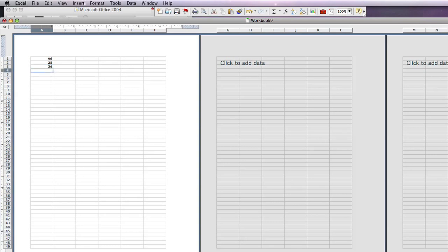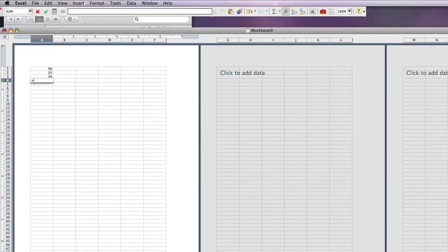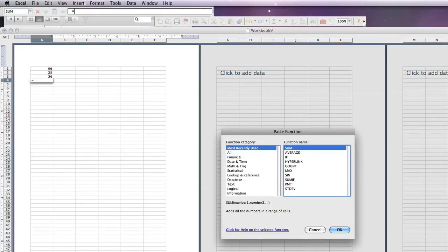In order to add these values together, simply type an equal sign. Go to your FX button or function button. Today we're going to select sum because we're going to add the values together. Hit OK.